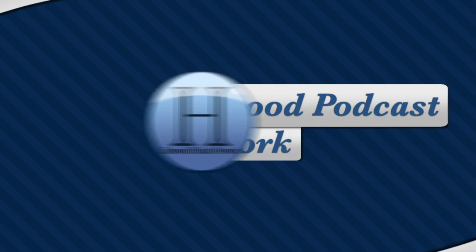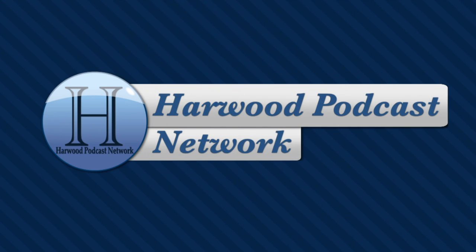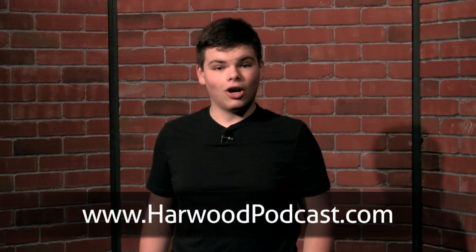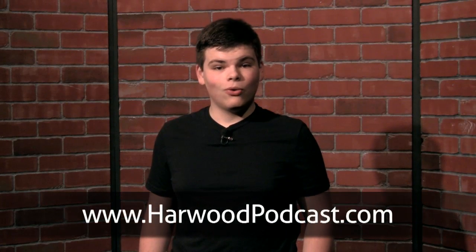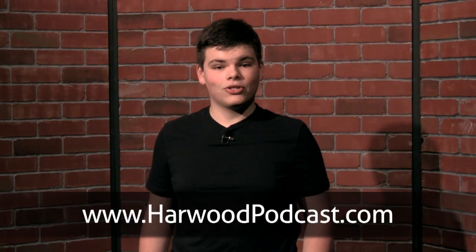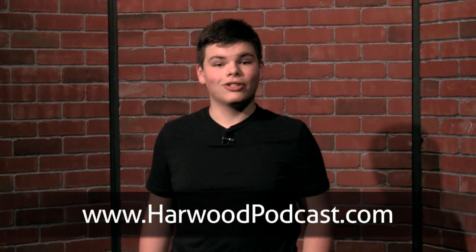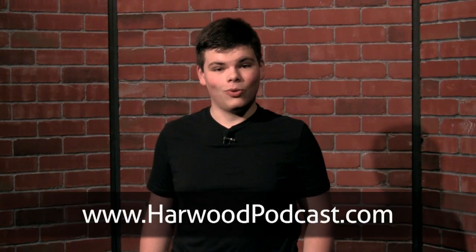This show is produced by the Harwood Podcast Network. Hey there, I'm Cameron Harris. We love making this show available to you free of charge, and you can help keep it that way by making a contribution to our Karma Jar or by becoming one of our sponsors. To learn more, visit our website.